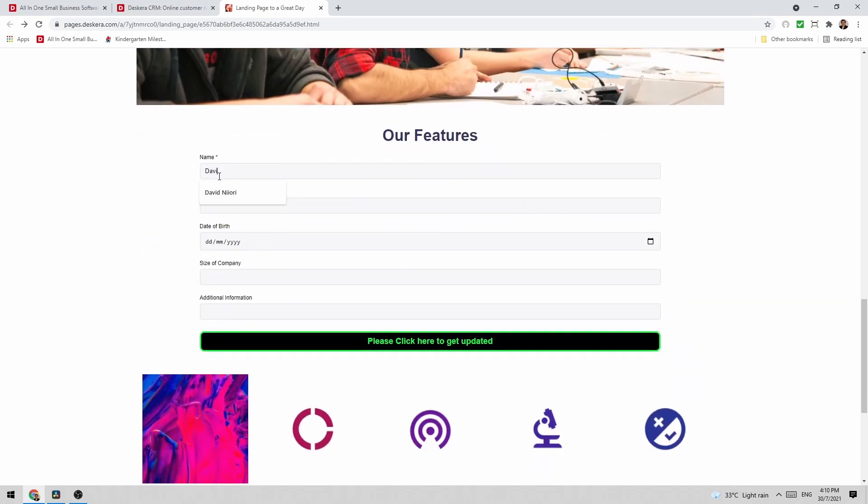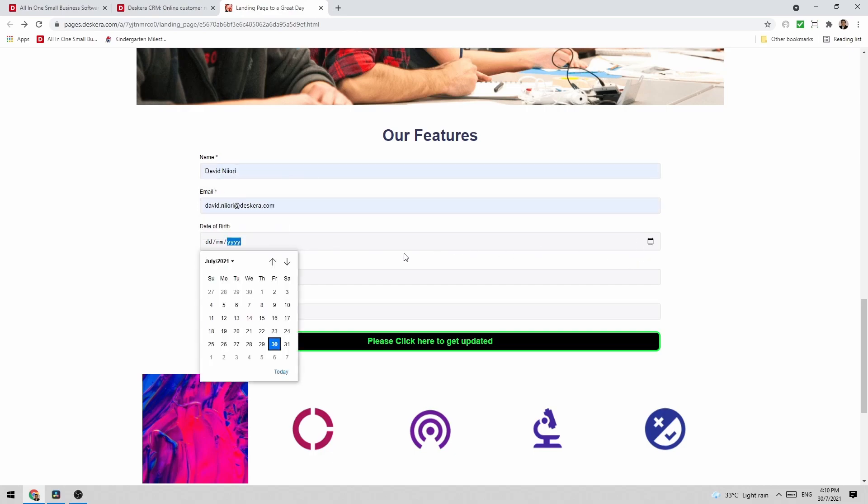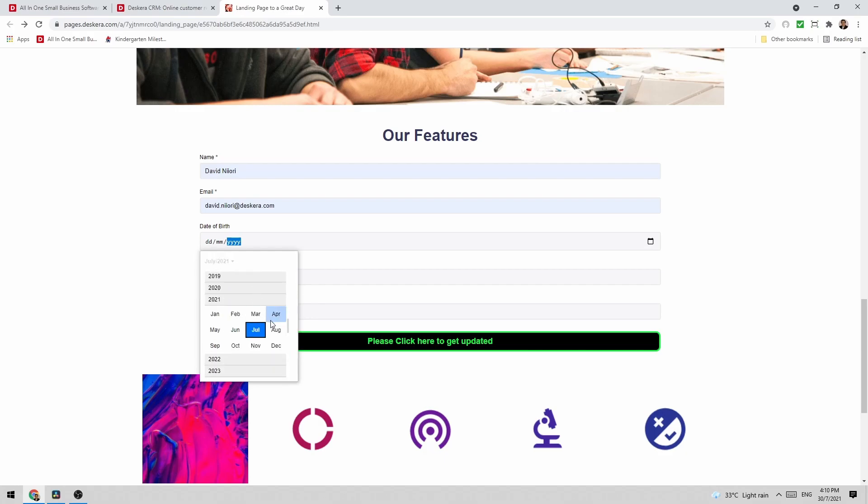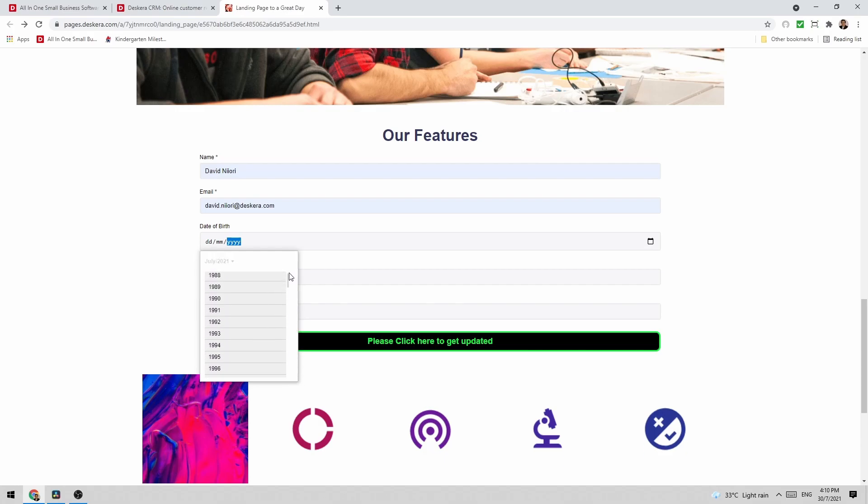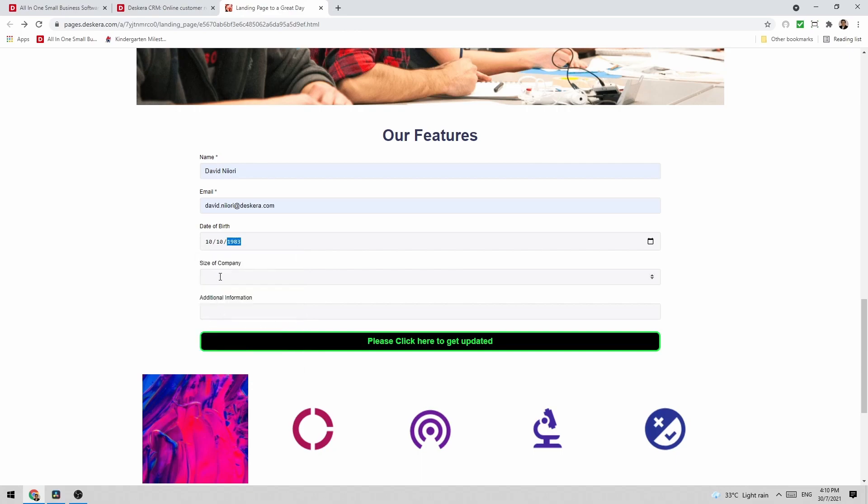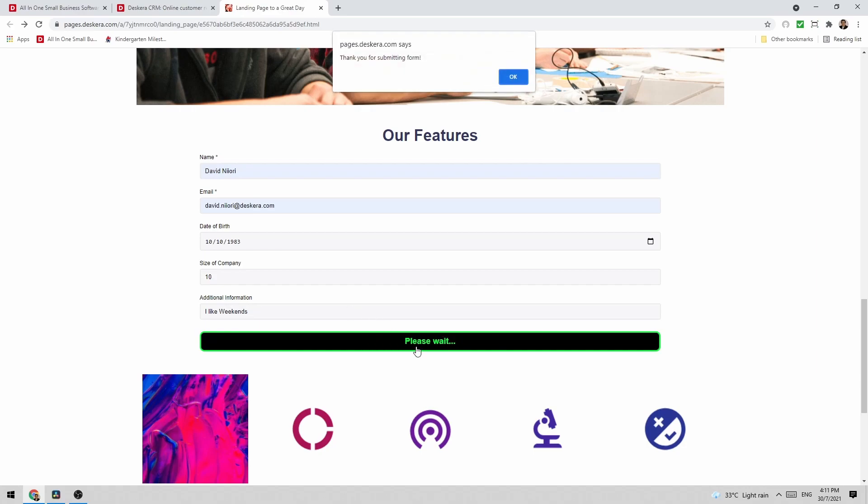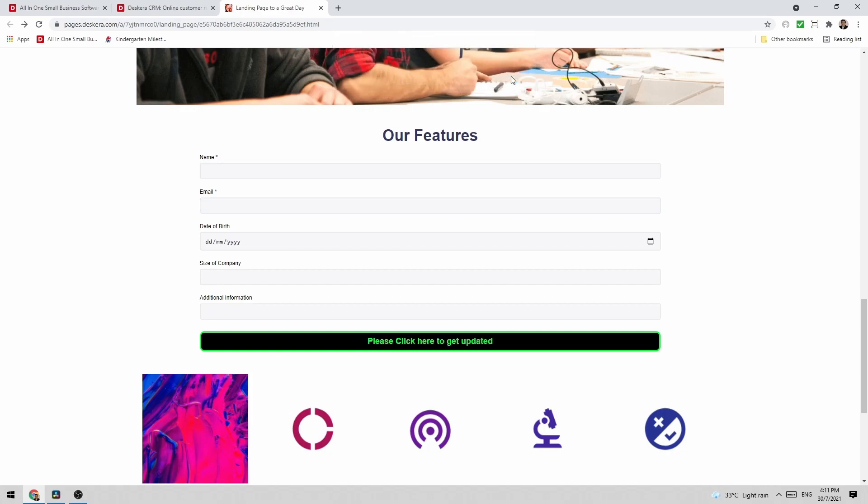Now if I go back down I can input our information here. For example maybe David Niori. Put in the email address. I can select the date of birth. Size of company. Additional information. I like weekends. And I can click here. Thank you for submitting your form. So you can see that's been shown here.